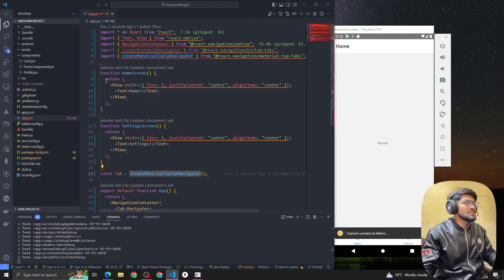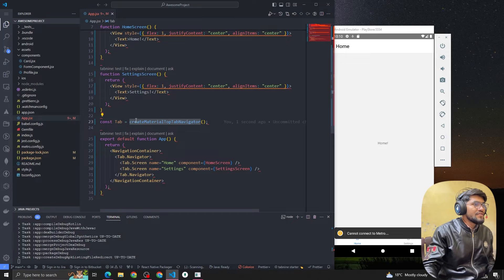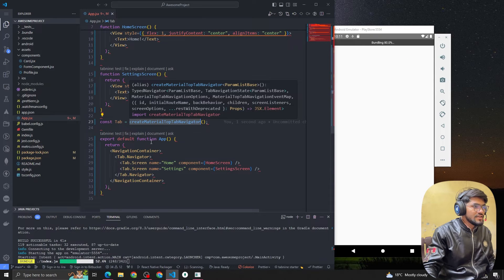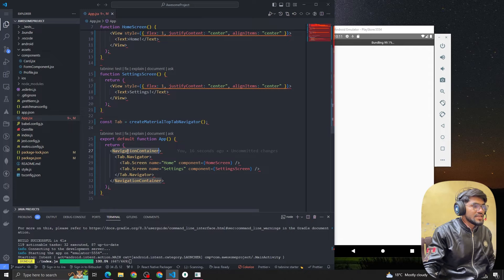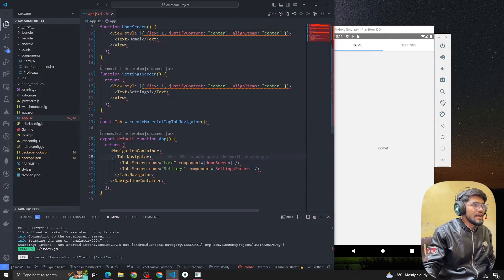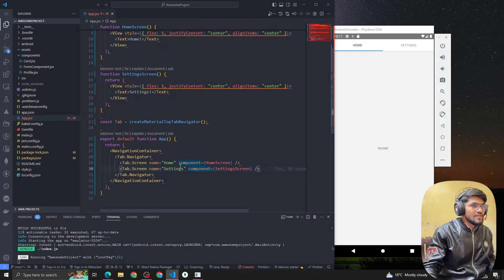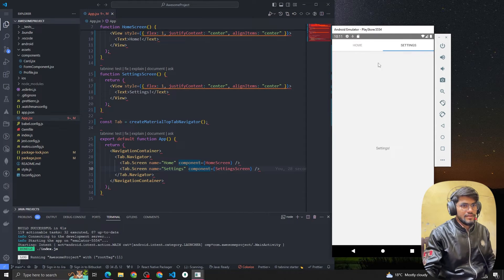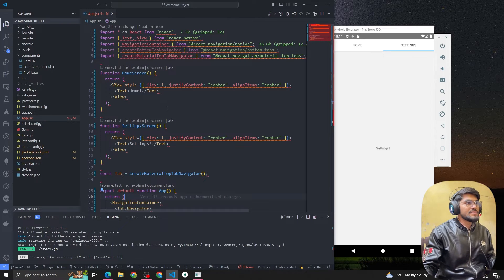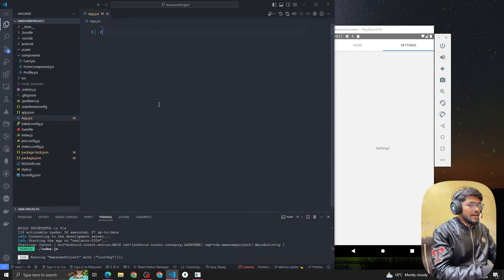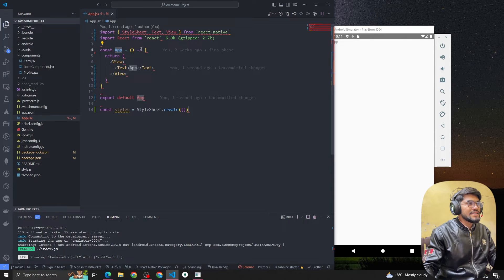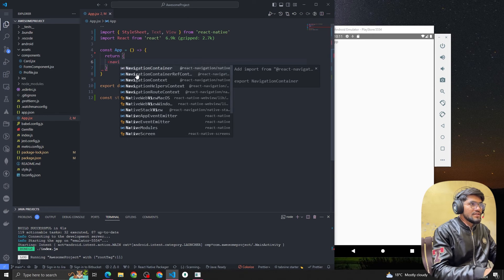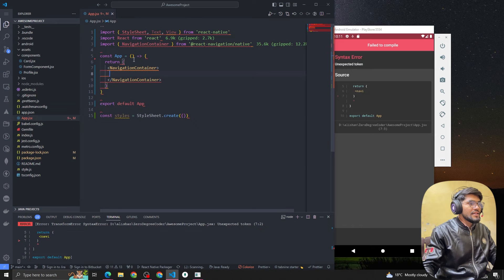Let me explain the code. We first import createMaterialTopTabNavigator, then import NavigationContainer. Inside the NavigationContainer we implement Tab.Navigator, and inside that we use Tab.Screen. Let me remove the example code and do it from scratch. We create a simple component, then wrap it with NavigationContainer.